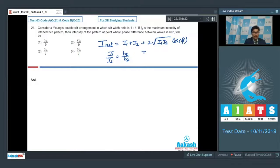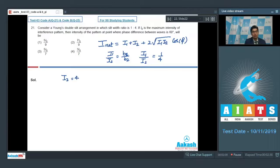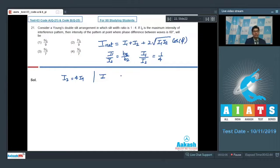We can write that I₁/I₂ = 1/4, which means I₂ = 4I₁. So if the intensity of one slit is I, then the intensity of the other slit is 4I.